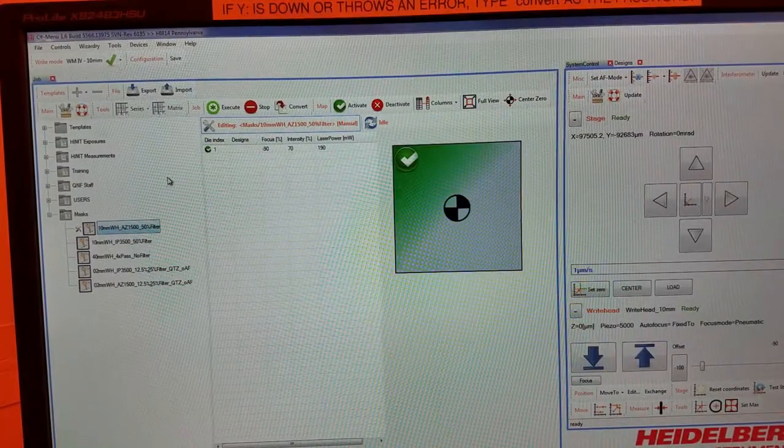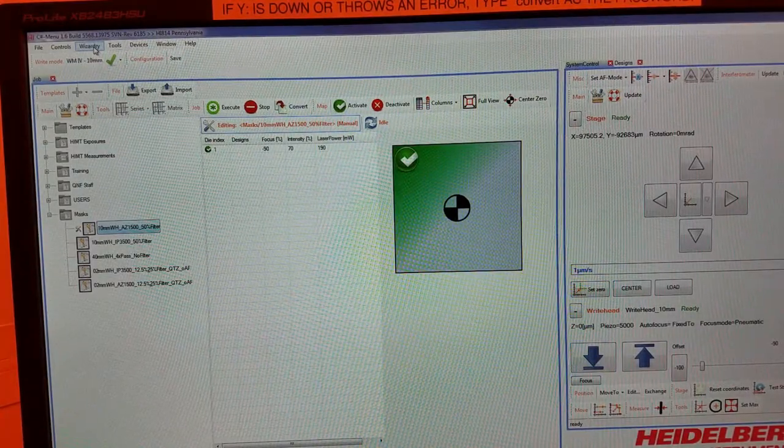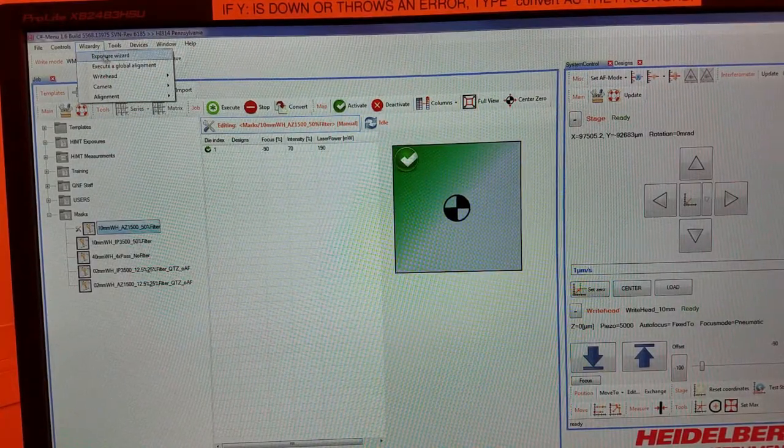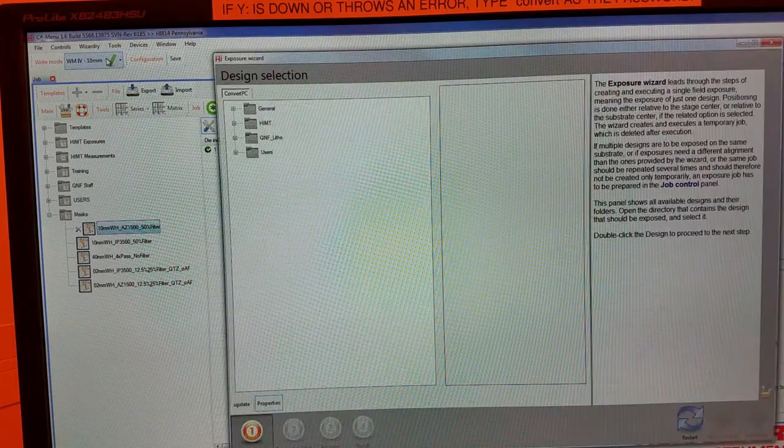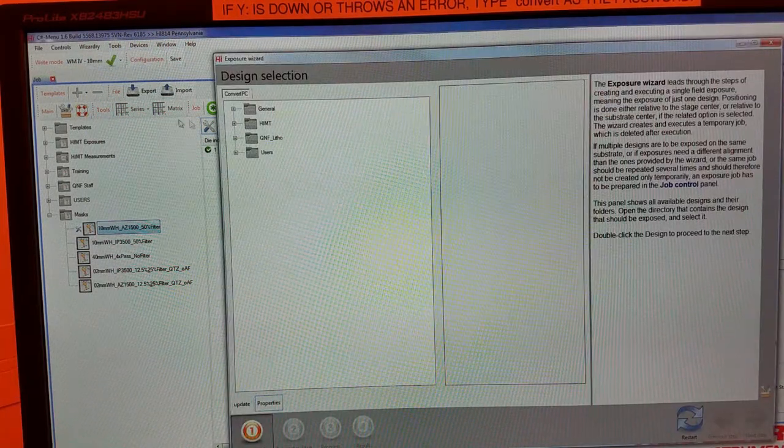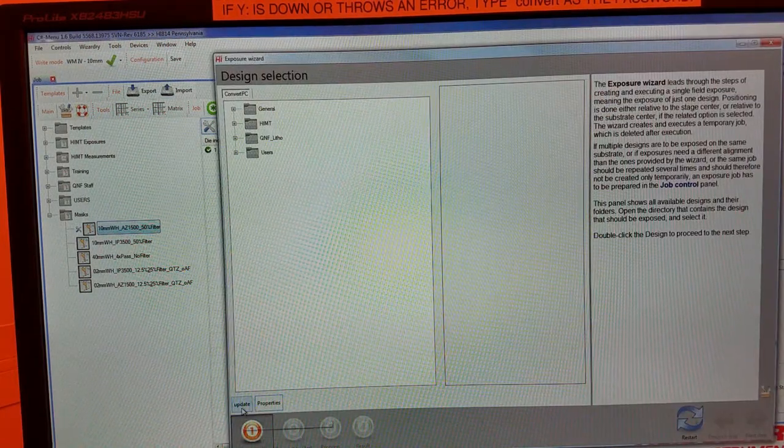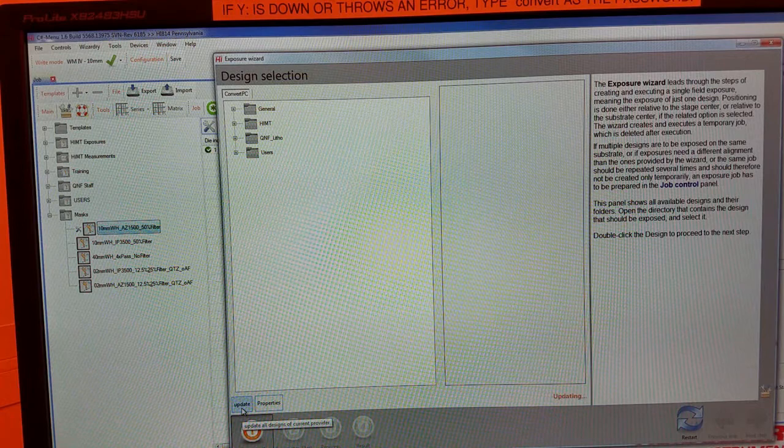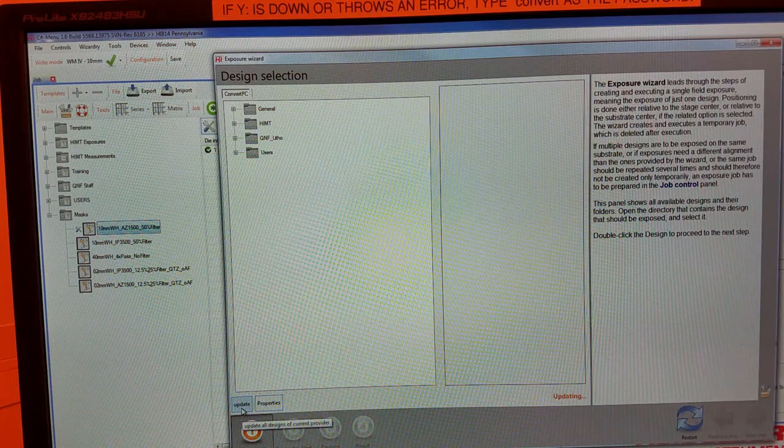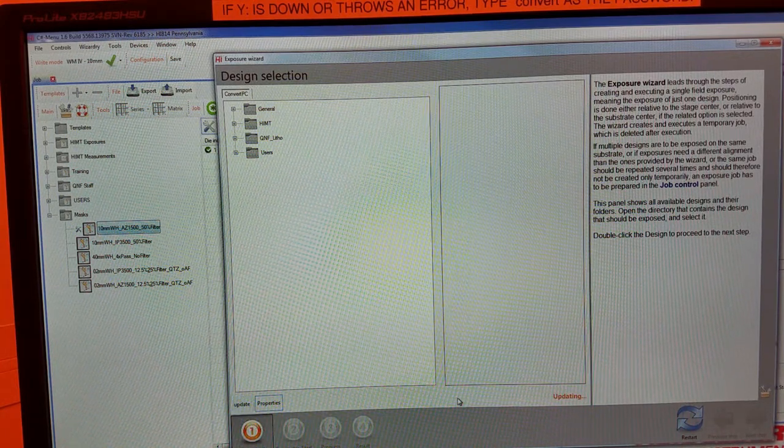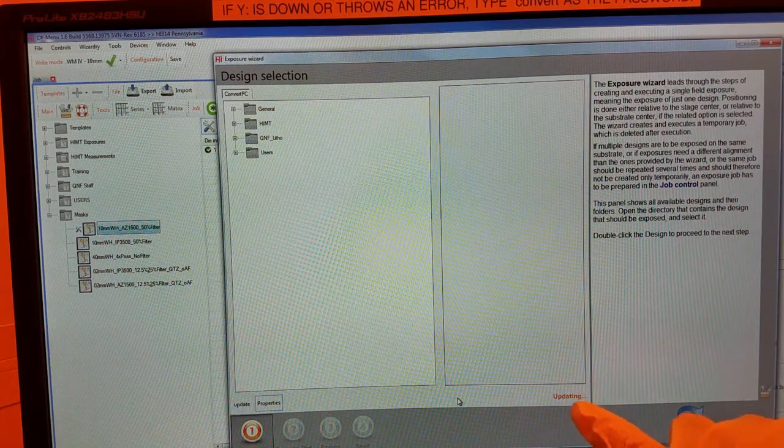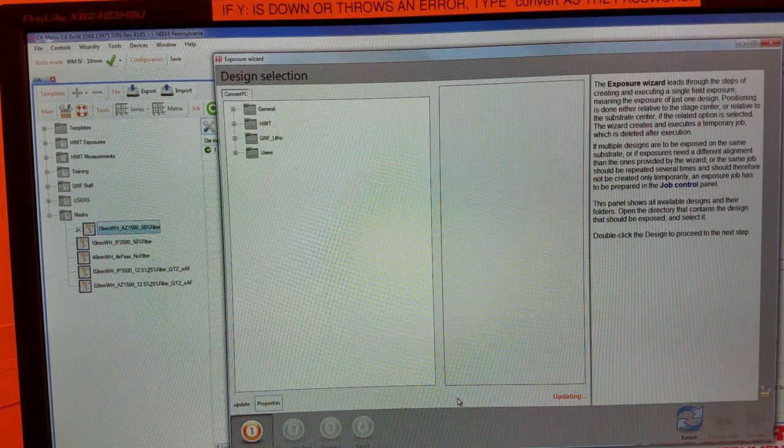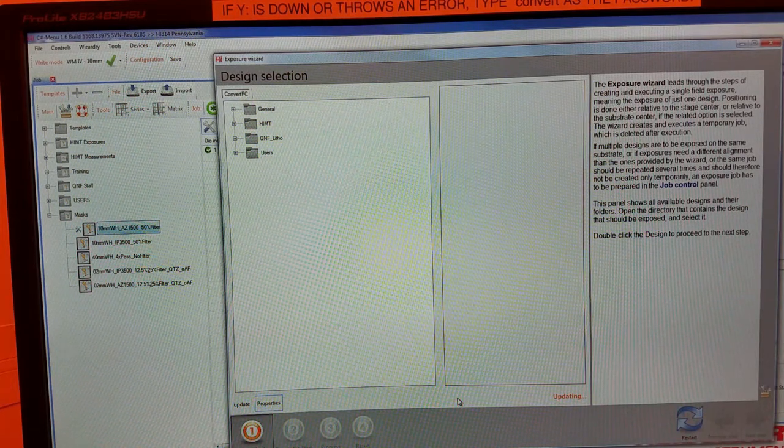Now it's time to run the exposure. Click Wizardry, Exposure Wizard. Click Update in the bottom left corner. This will get the software to look for our write data that we loaded into the Y drive. It usually takes a little bit of time.